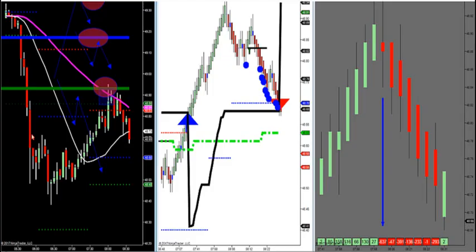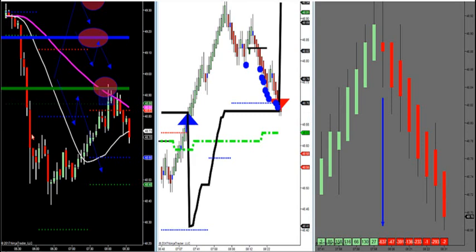Let me show you how to do downtrends real quick. That's a really easy setup, this last one. Smacked you right in the face. Simple.